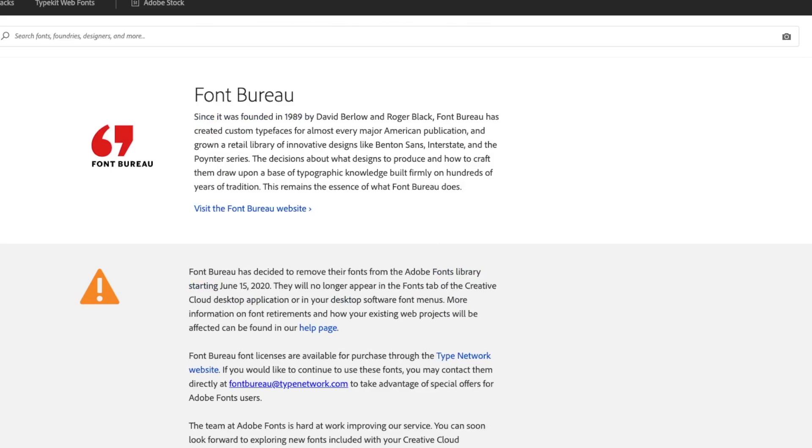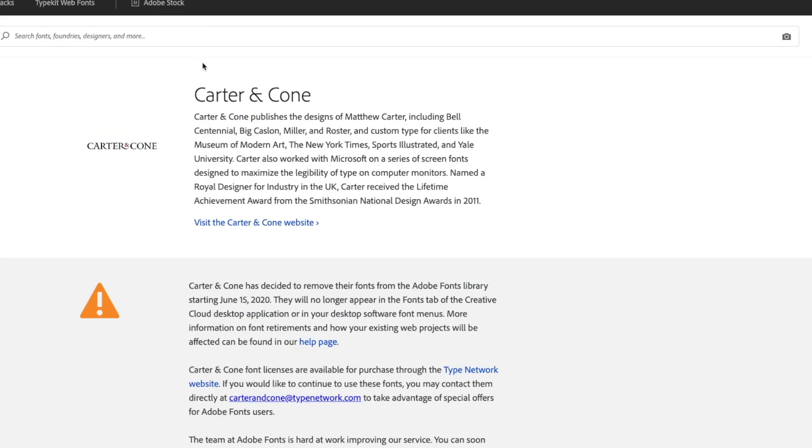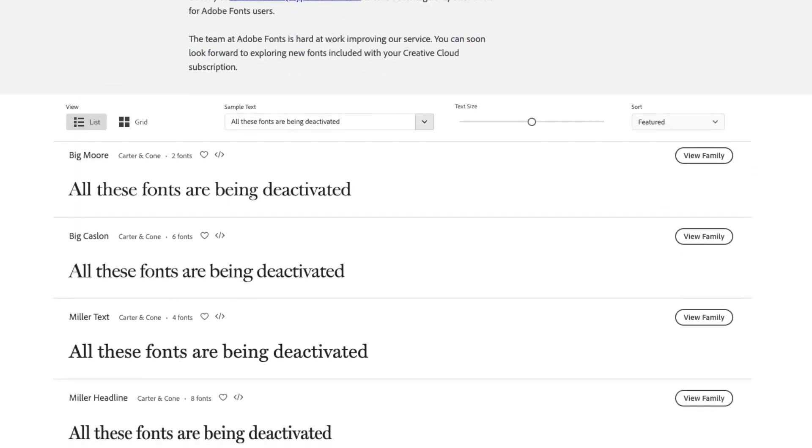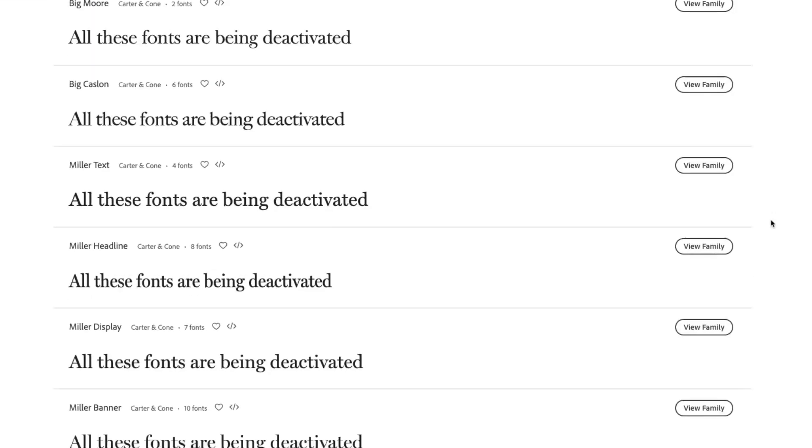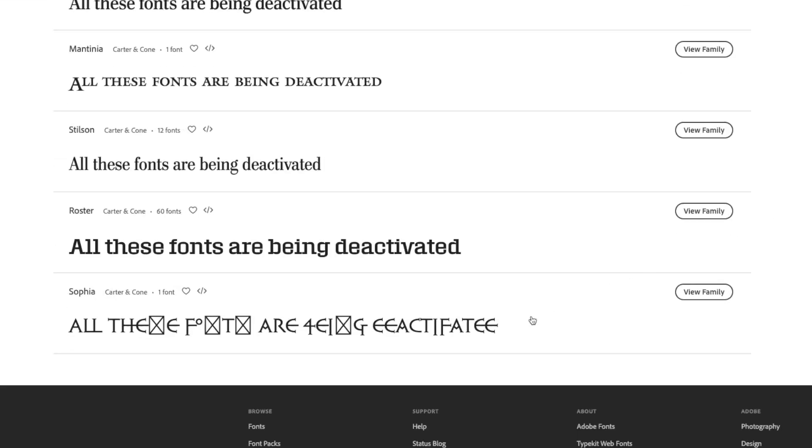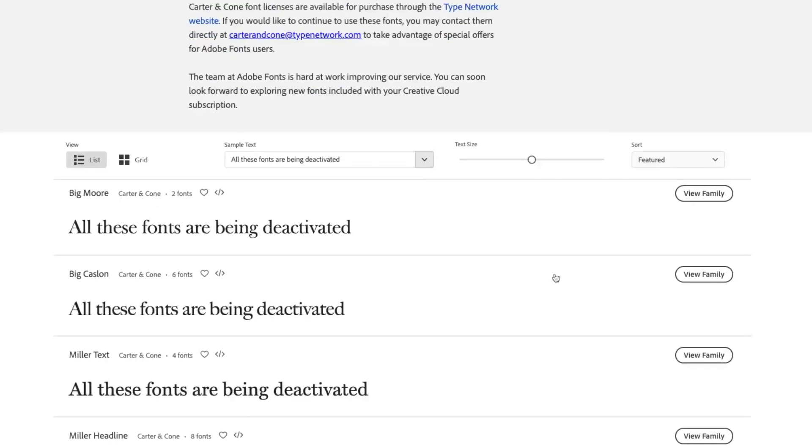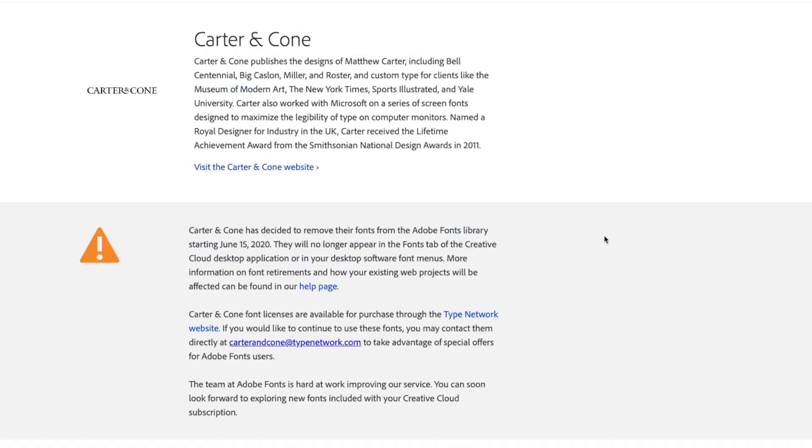Let's check Carter and Cone to see if I've used any of these fonts. I haven't got any activated, so that's lucky for me. I'll put the link in the description so you can check for yourself. After June 15th, if you want to use these fonts, you have to buy a license directly from their website.